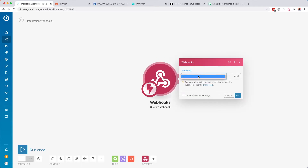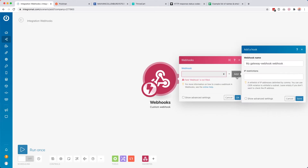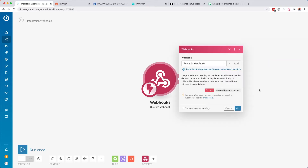Down here you find a little dropdown. If you have any existing webhooks you can find those there, but if you don't have those yet, just click Add and give your webhook a name — this is just for your own reference. I'm going to call this one 'example webhook.' You can also set an IP restriction if you only want certain tools to access it. Then click Save, and you get your webhook URL. This is where tools can send data to.